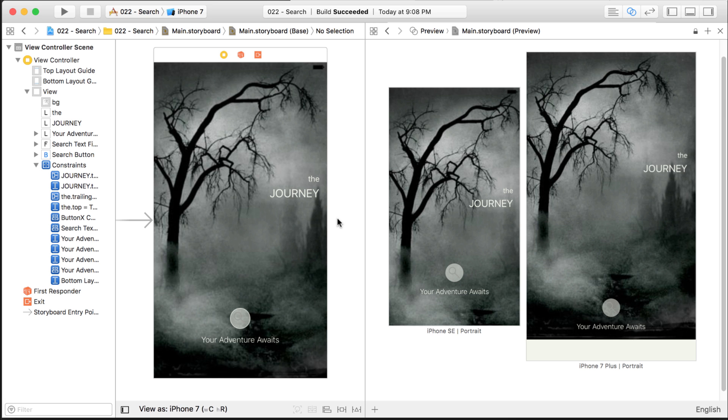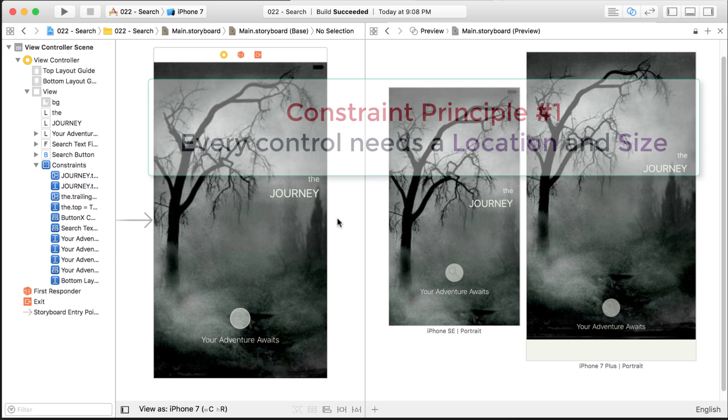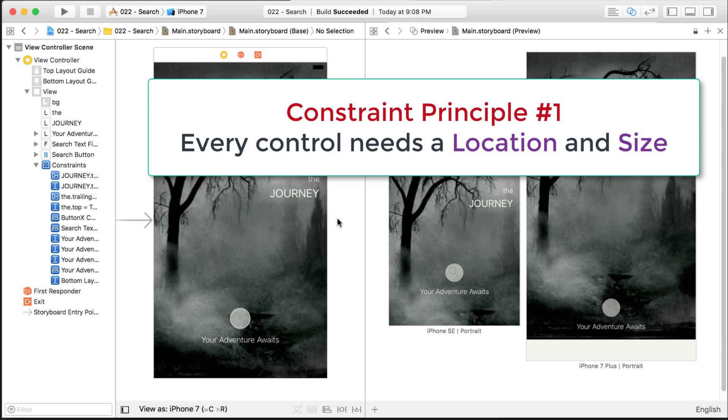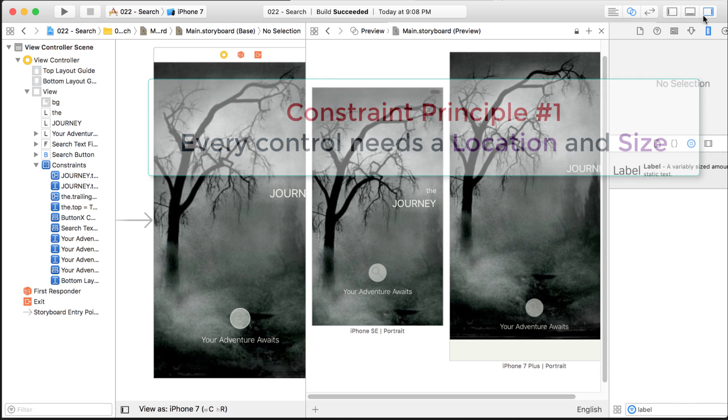Now, I told you there are two main points. So that's one of them. Everything needs a size and a position. And I'm going to give you one more example for the size and the position.